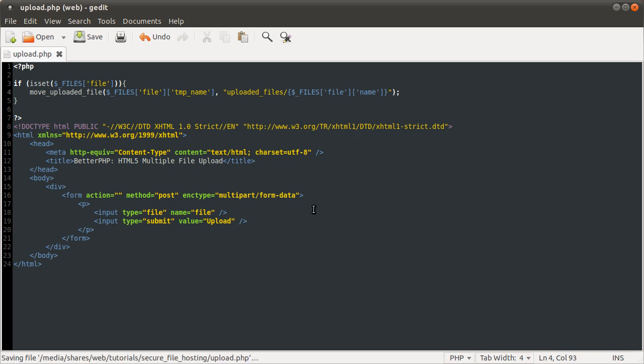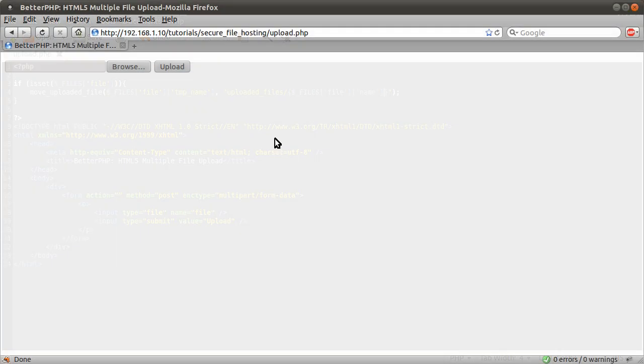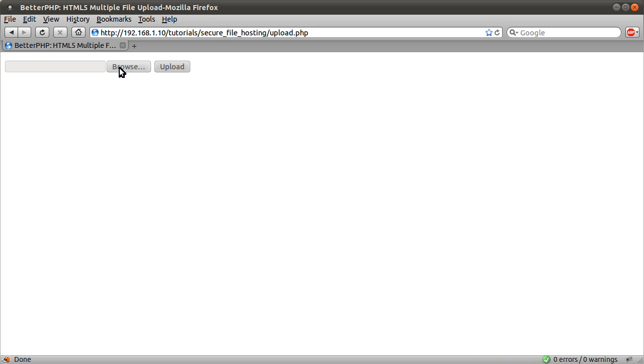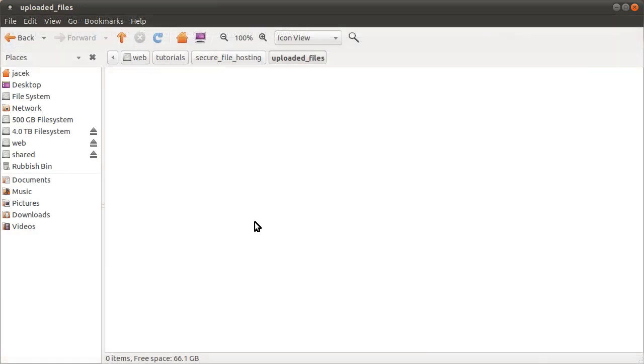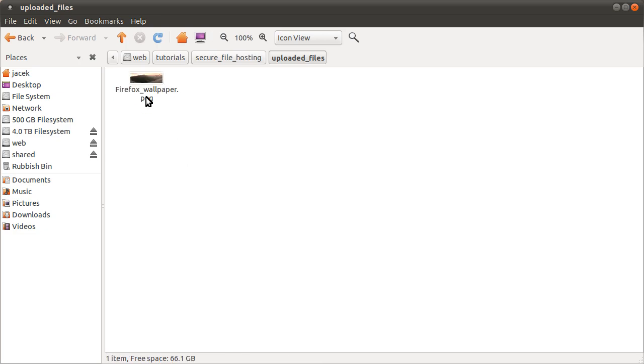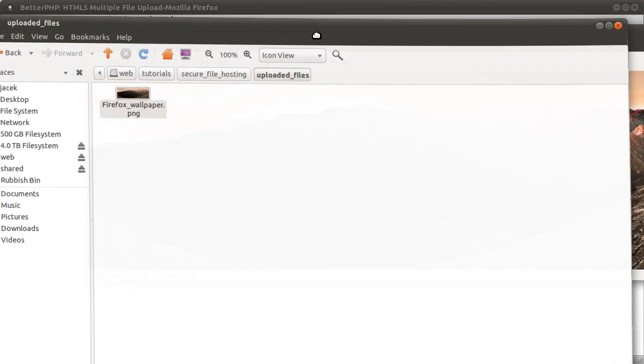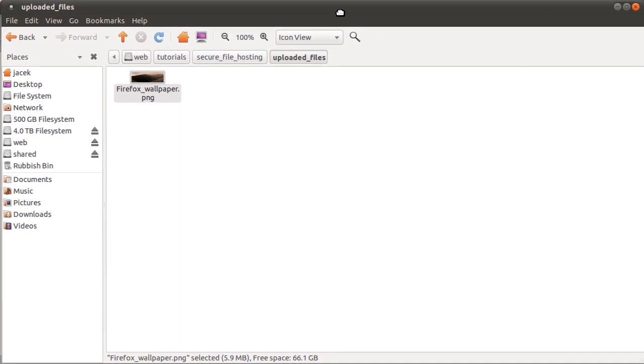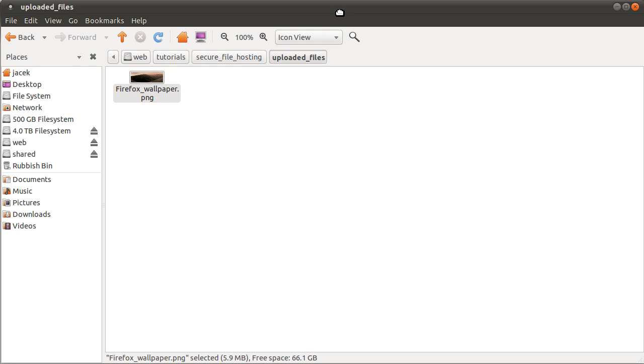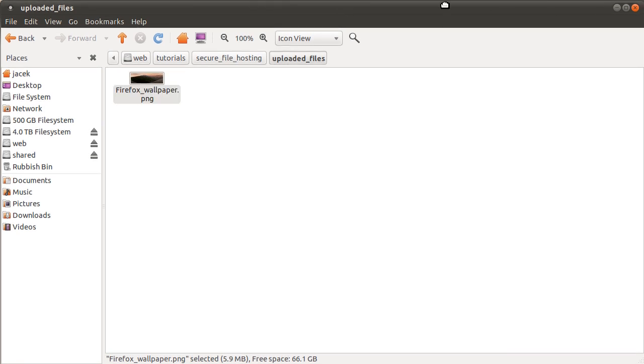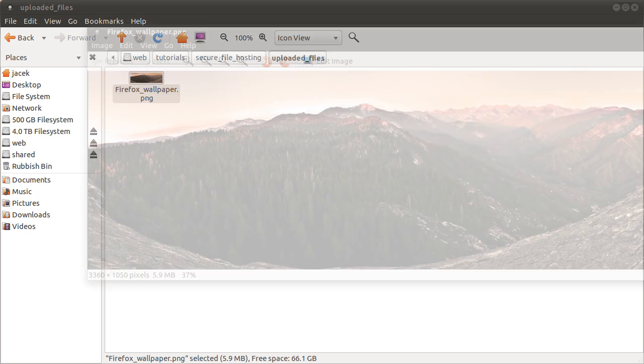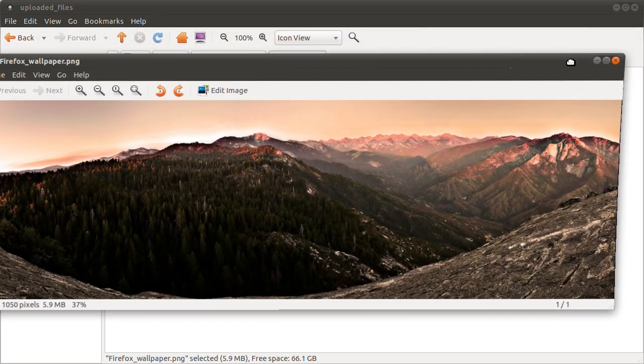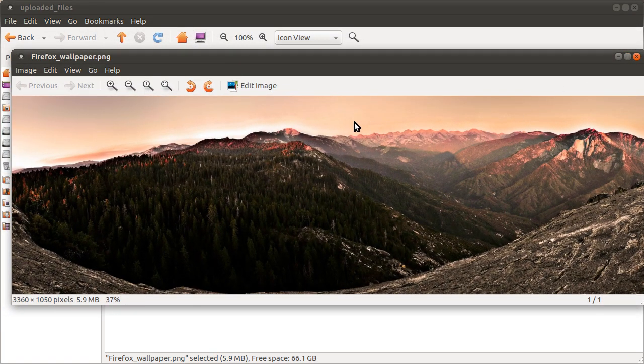So now we can test this and it should upload the file unless I've made any stupid mistakes. So reload the page, pick a file, hit upload. It doesn't do anything so I haven't set a message but if I reload this you see that this file has appeared. If I just open it up you can see that this is in fact the image that we just uploaded. It's actually my wallpaper at the moment.